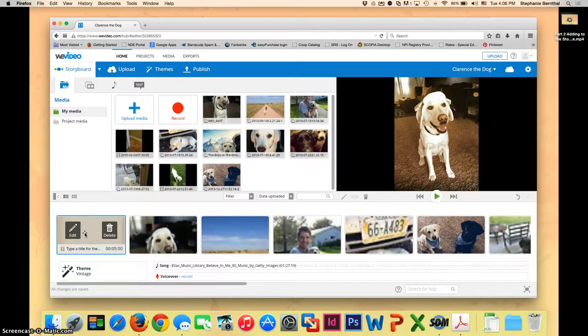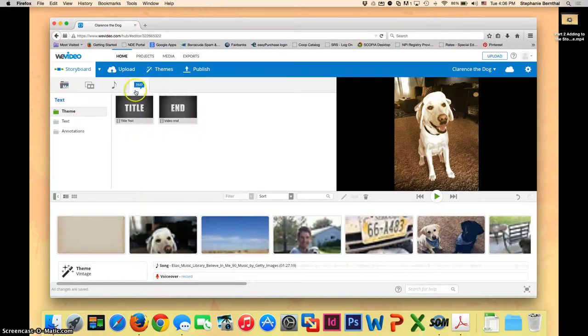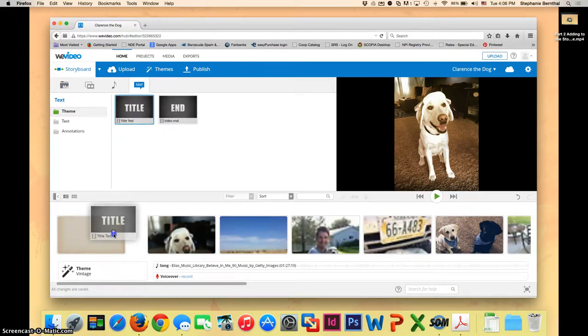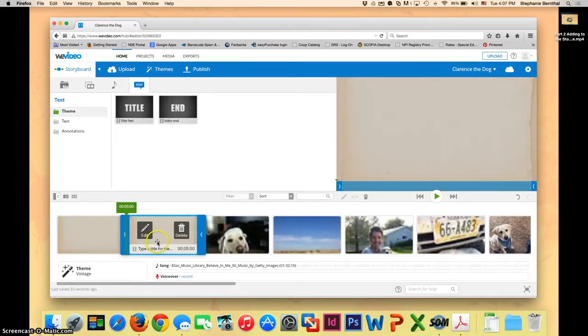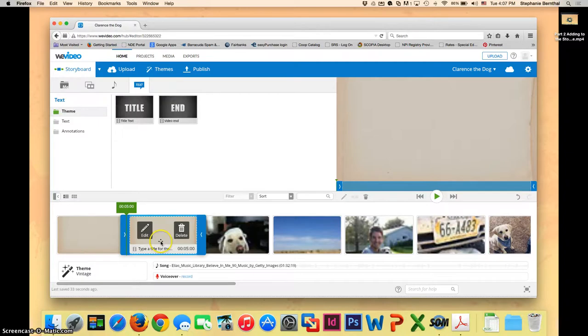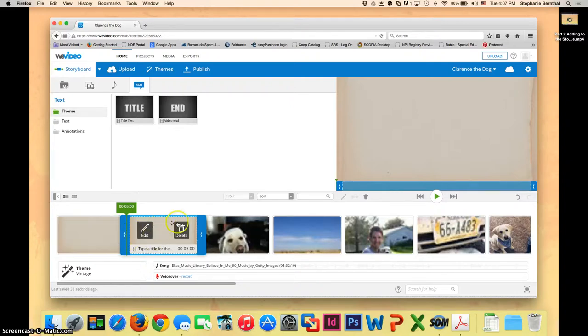But if it didn't, you can go up to text and you can choose your title and drag it in where you want it to go. See how it turned from black into this cream colored? That's because it will automatically change your title into whatever theme you have selected. Since I already had a title slide, I'm going to delete this one I just dragged down.